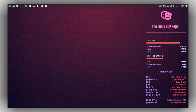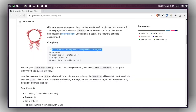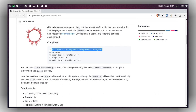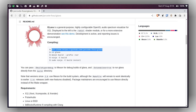Head over to the link provided in the description and you will find the GLava repository. GLava is a highly configurable open-source audio spectrum visualizer for X11. If you are on Wayland, this is not going to work in the Wayland environment.